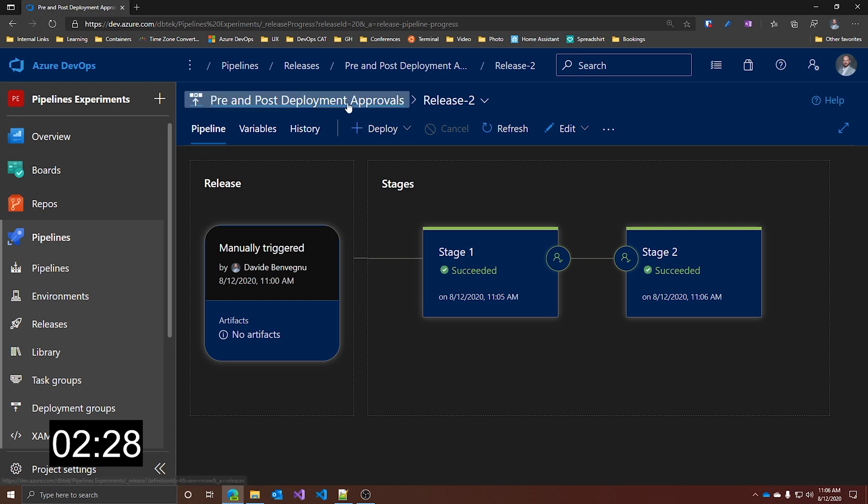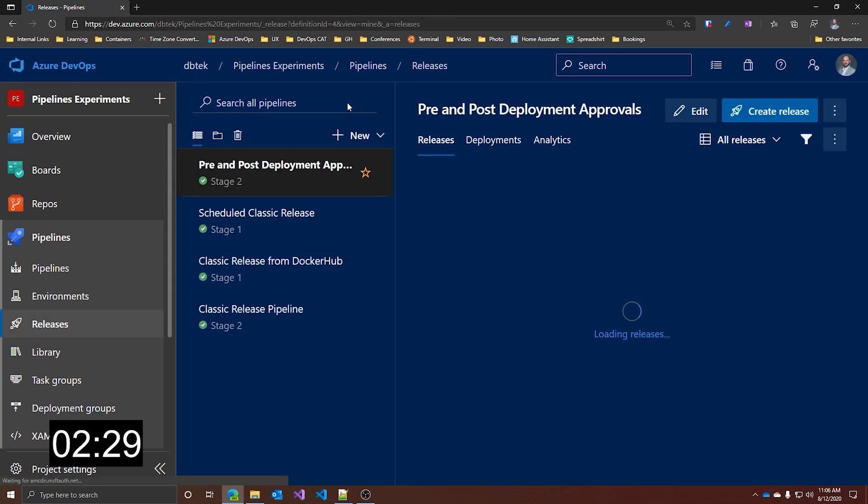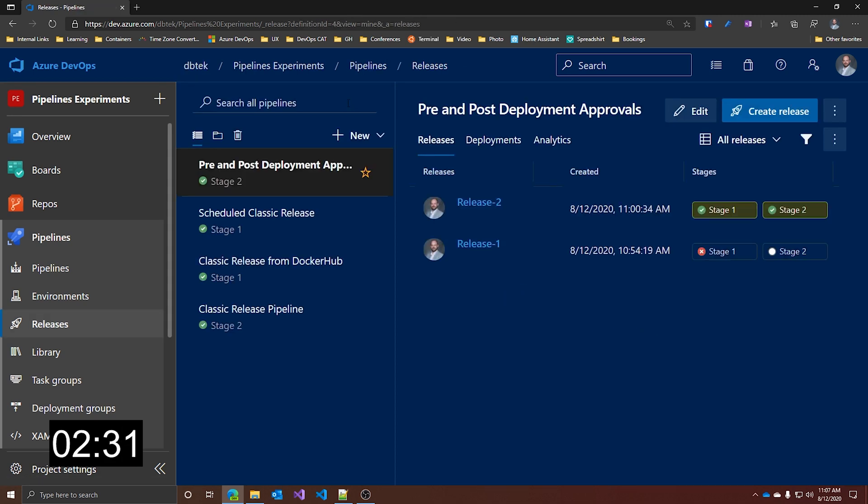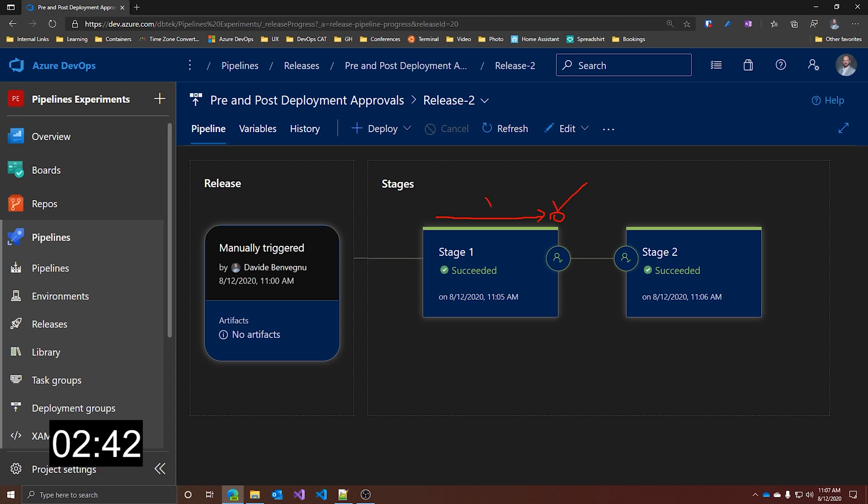And same thing in the dashboard. So to answer the question, what is the difference? With the post-deployment approval, you deploy, then ask for approval. And in the meantime, the stage is not marked as completed. When you do approve, then this is marked as succeeded and everything can continue.